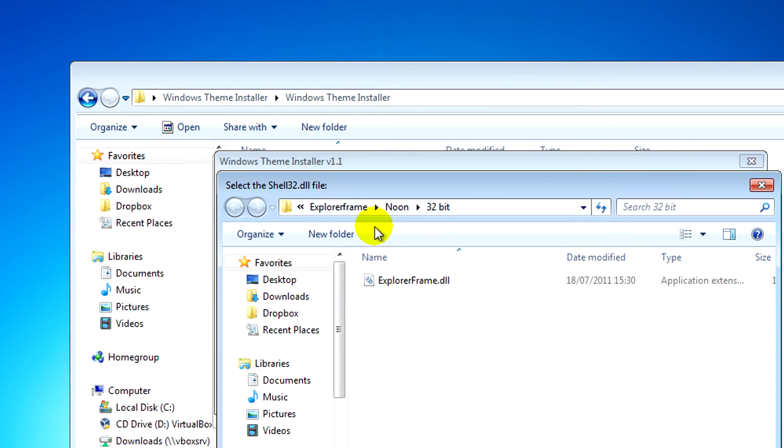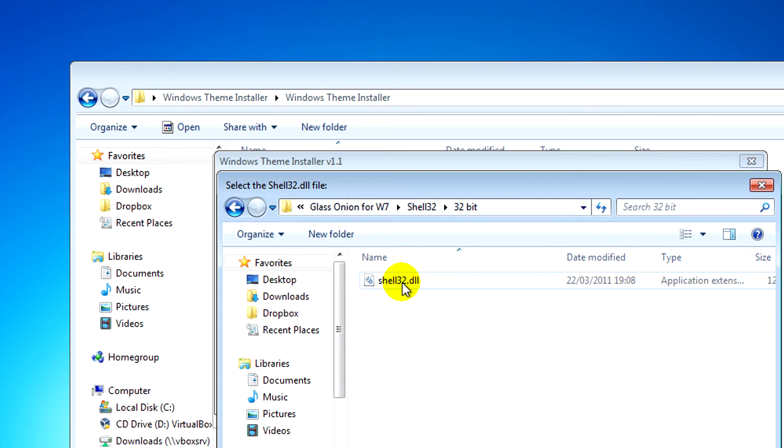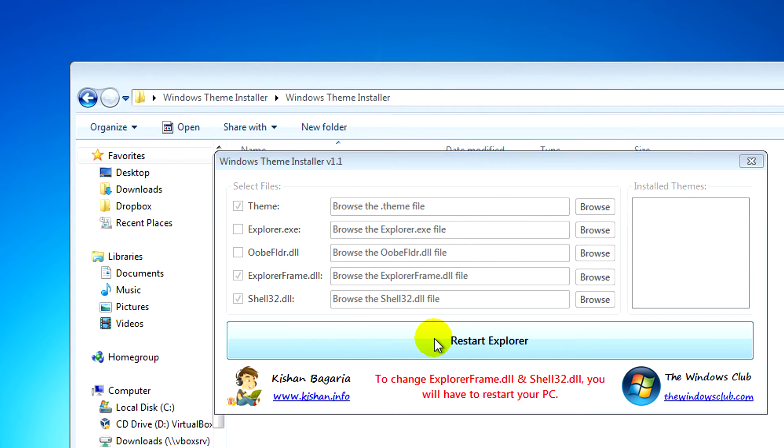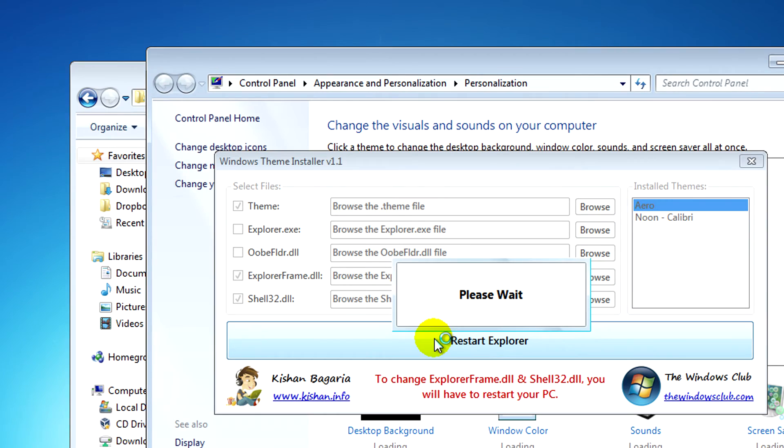After you've found the necessary system files to install, what you need to do is just install theme. You may have to restart Explorer or your PC after doing that.